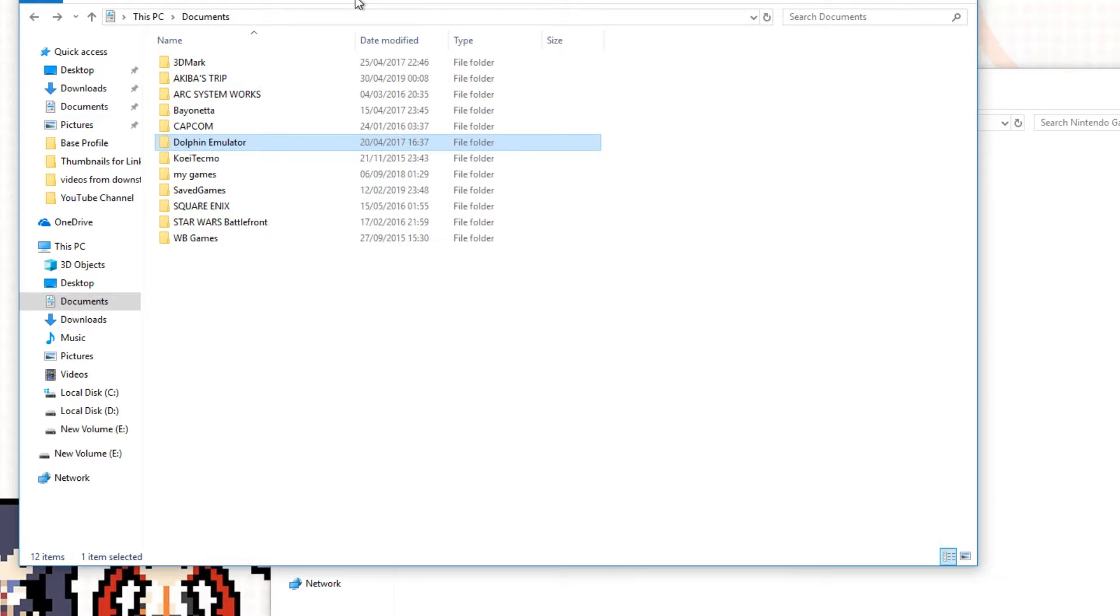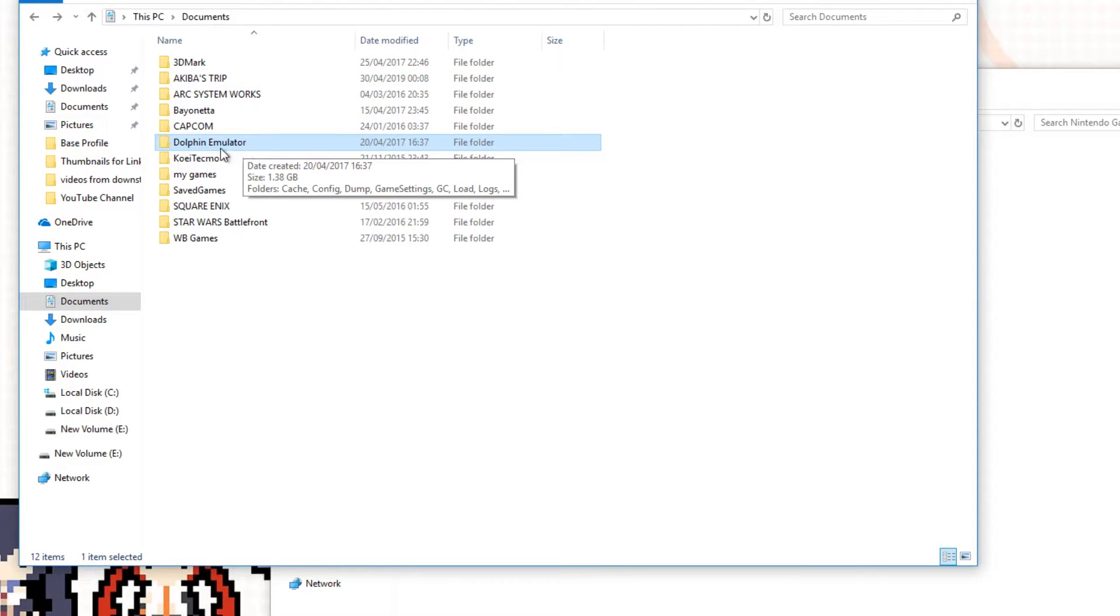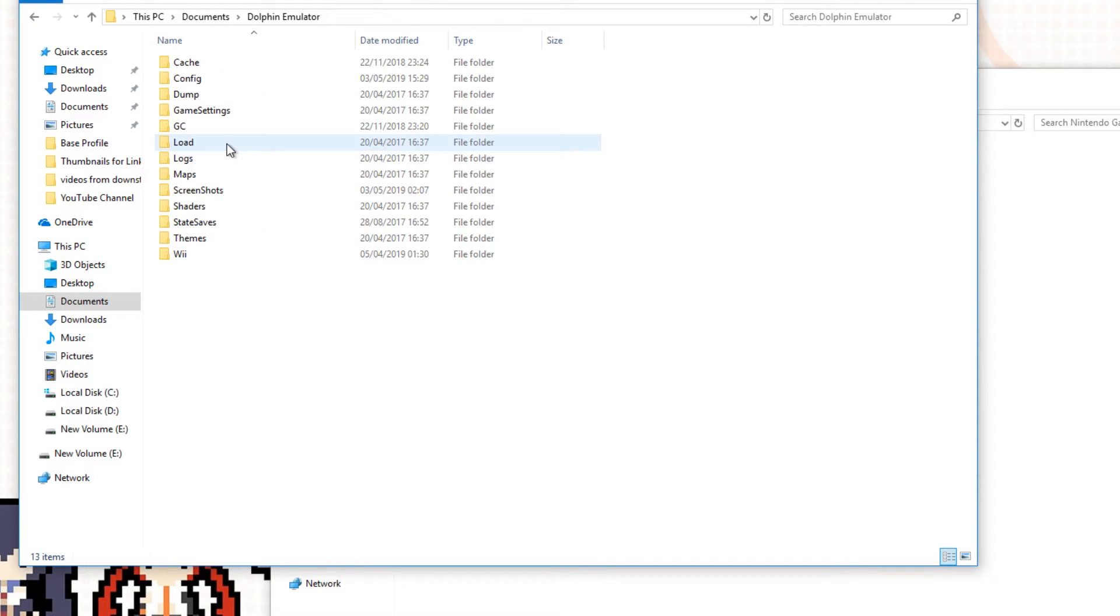If you double-click that folder, you should find another folder called GC, which is GameCube. And in there, you should find something called MemoryCardA.USA.